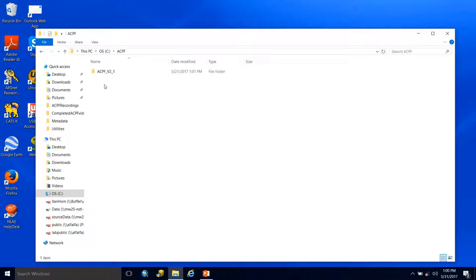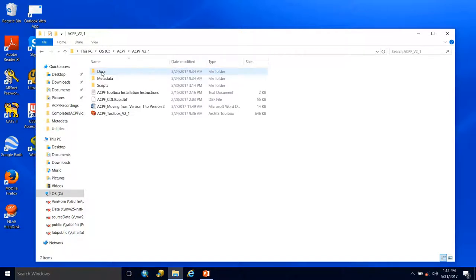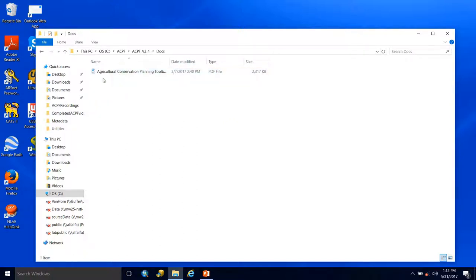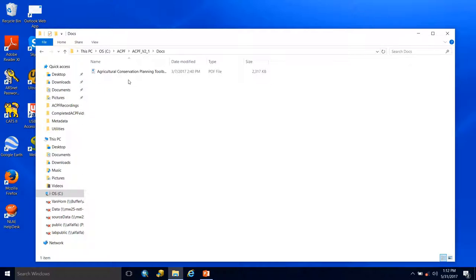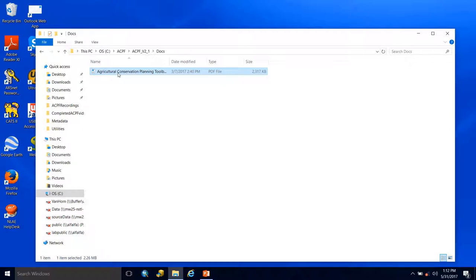Now let's take a closer look at the contents. Within the download, you get quite a few items. First, in your docs folder is the ACPF user manual. You must read through the user manual to fully understand the concept behind the ACPF and how the tools run. There's critical material about the tools, setup, the theory behind the ACPF, and why it cites practices where it does in the landscape. I recommend having this open while going through the tools and reading it before you run each tool.